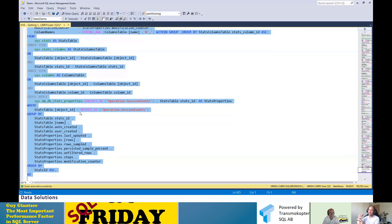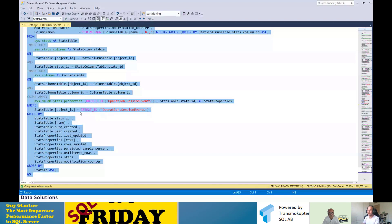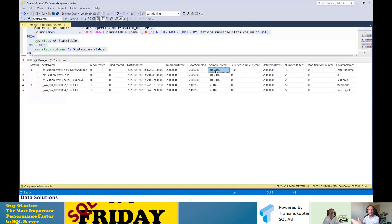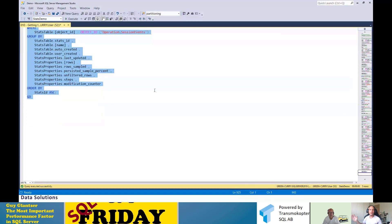I can also manually update statistics using UPDATE STATISTICS with a specific sample rate. To demonstrate PERSIST_SAMPLE_PERCENT: even when SQL Server automatically updates these statistics again later, it persists the 100% full scan rate I specified, rather than reverting to its default lower sample rate. This is important to ensure ongoing accuracy for statistics you've manually tuned.